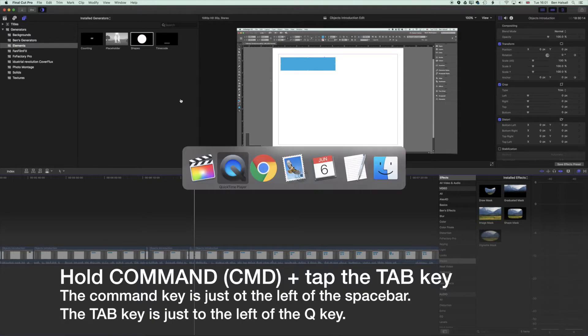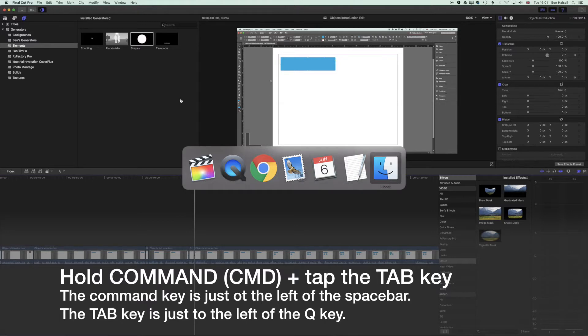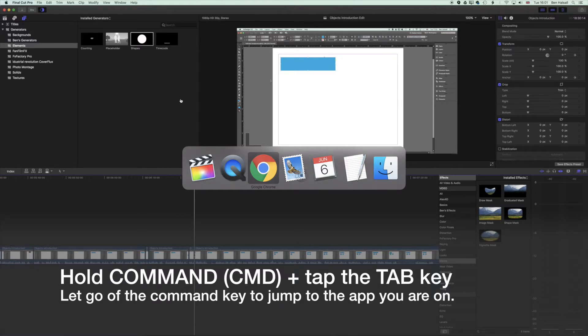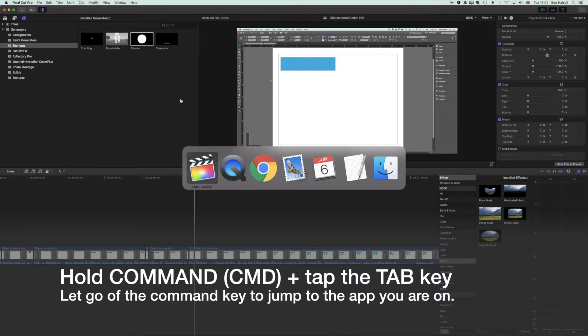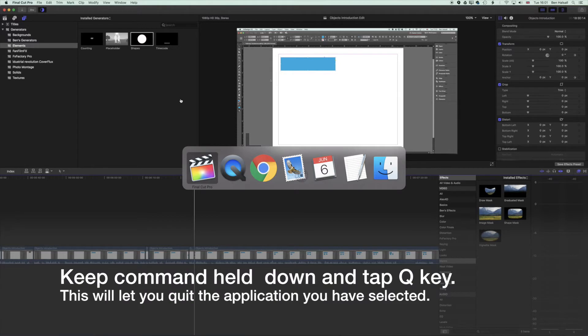This will cycle you through the different applications you have open. It's a great way of jumping between applications. If you have this little bar up in the middle of your screen, you can hold down Command and tap the Q key, and that will quit applications as you're viewing them.